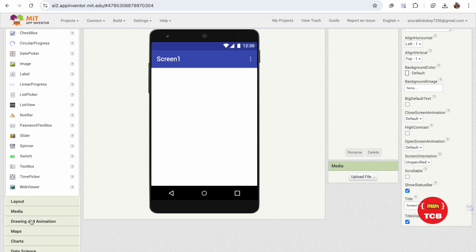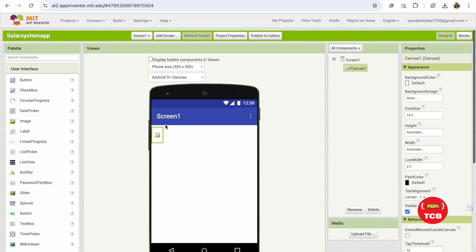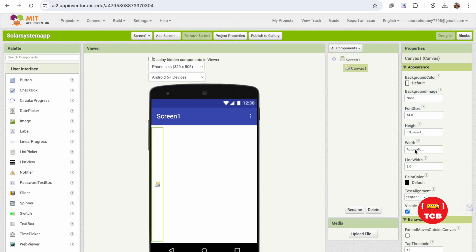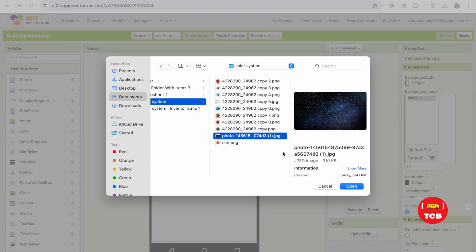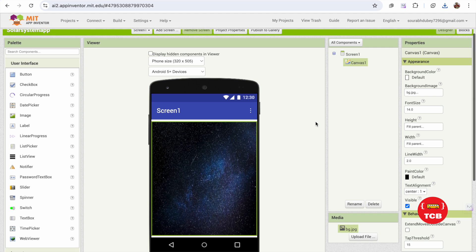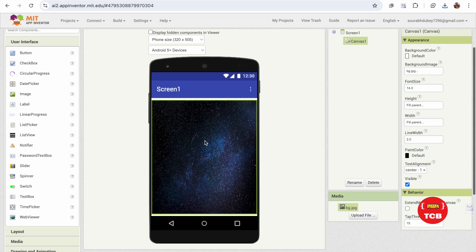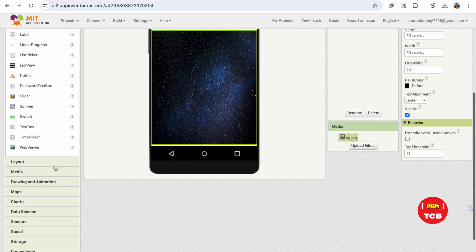First, we need to use a Canvas. On the left side under Drawing and Animation, drag and drop the Canvas and set its width and height to Fill Parent. Then change the background picture by uploading a universe image file — click OK and that's done. We've uploaded a background image to the Canvas.